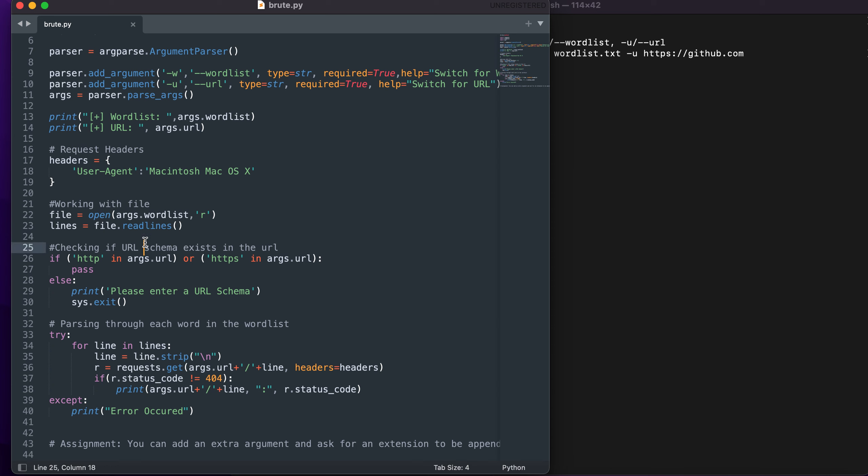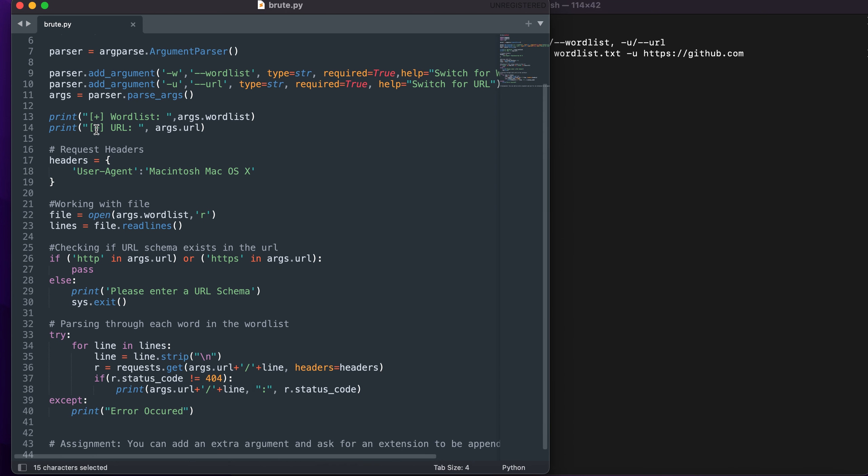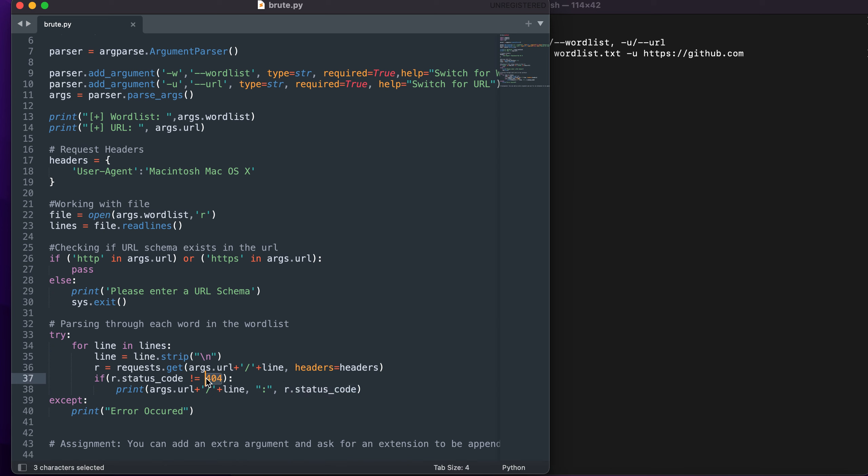Then using the requests module to check for the response code and status code. If the status code is not 404 I will print it out on the terminal itself.